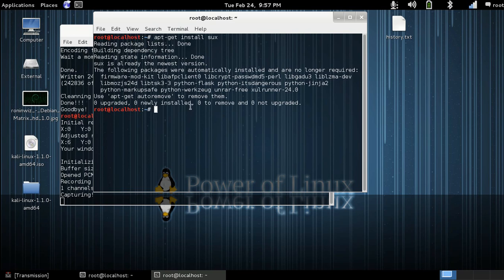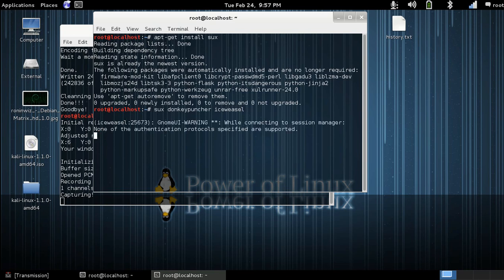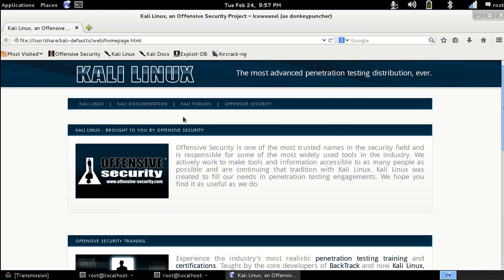Okay, and then so once you have your new user added, the syntax of running sux is just sux, the username, and then the program you want to use as the non-root user. So bam, okay.